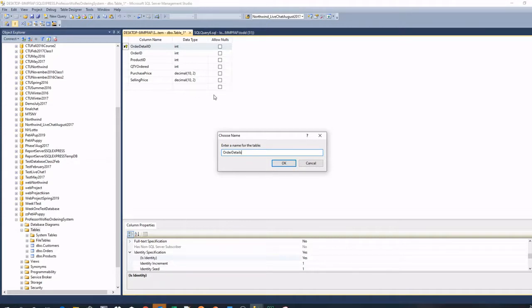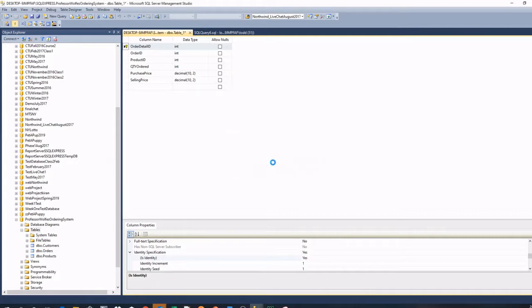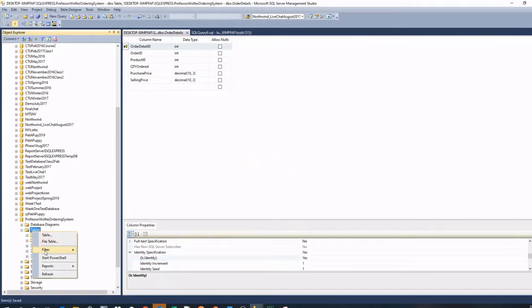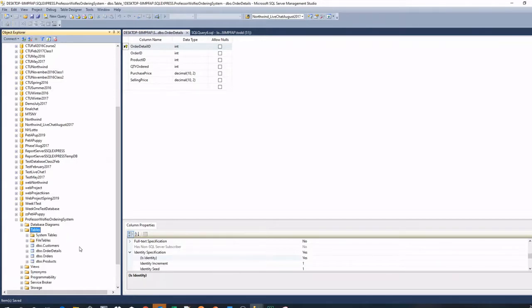And we'll save this table as order details. A little different than the diagram that I showed. But essentially the same type of database. Same type of tables and structures. Just made some tweaks from the diagram. From the initial design. So that's our structures.